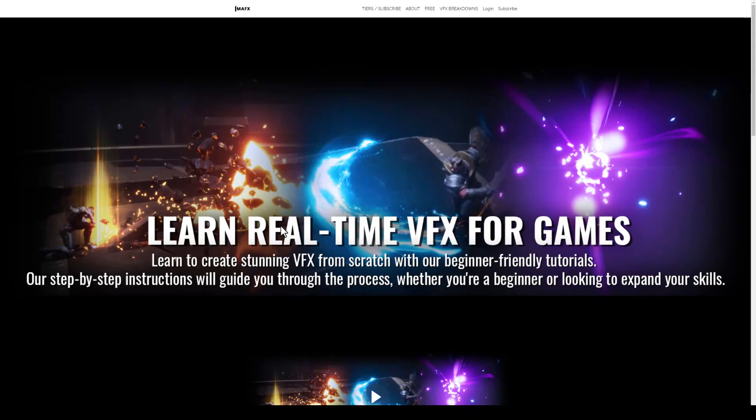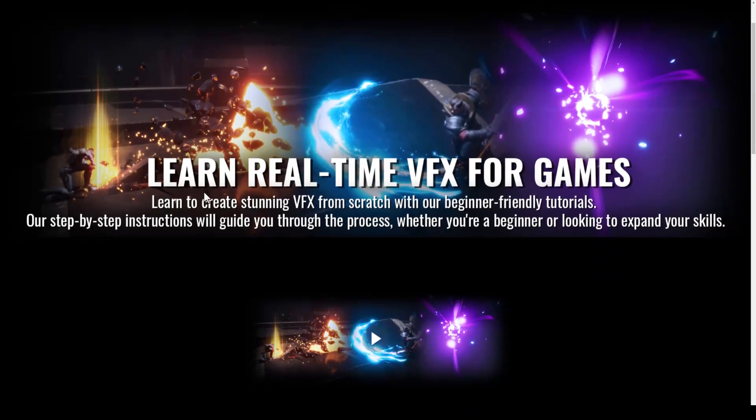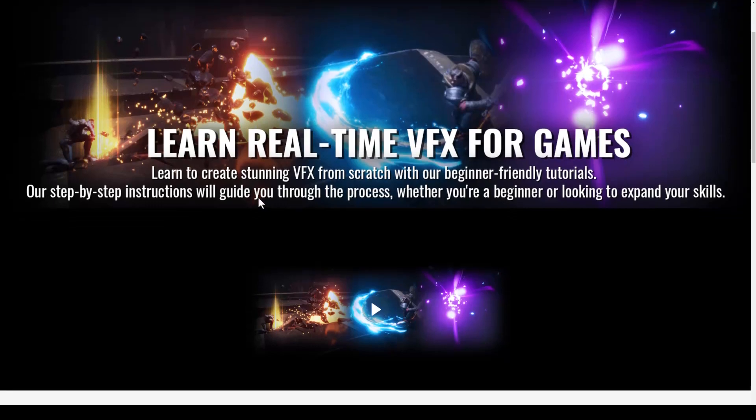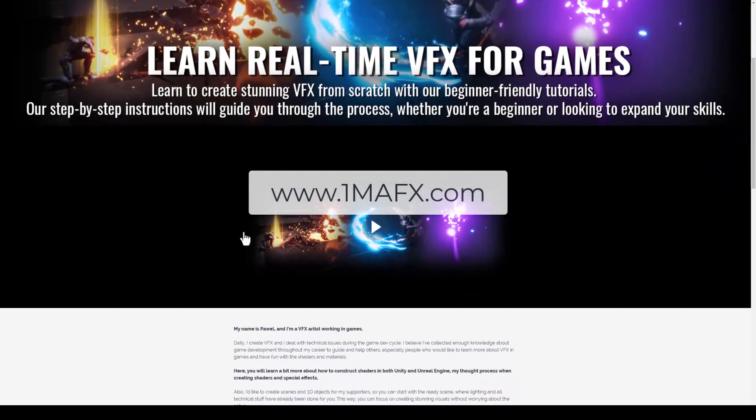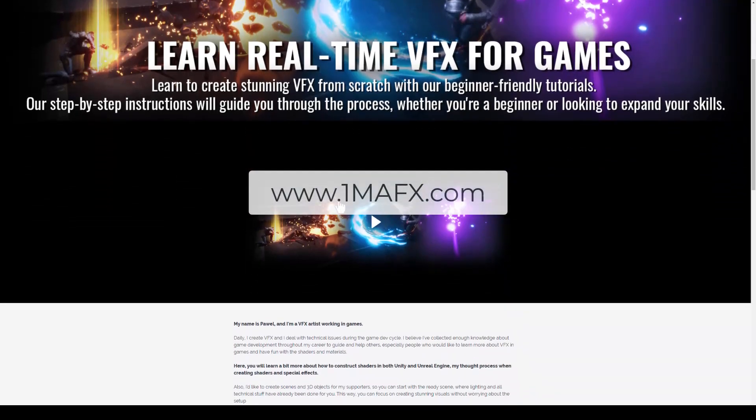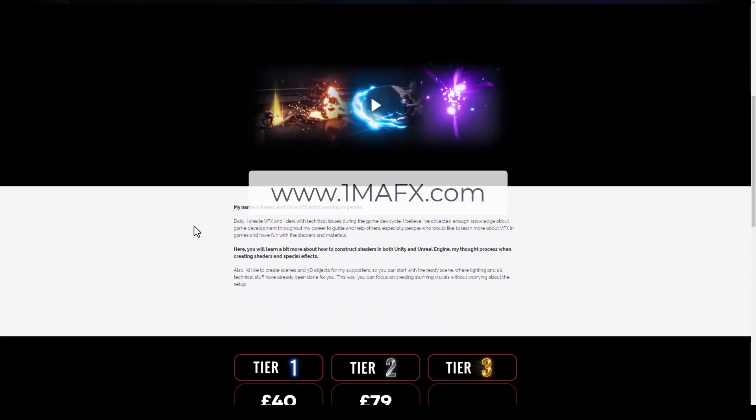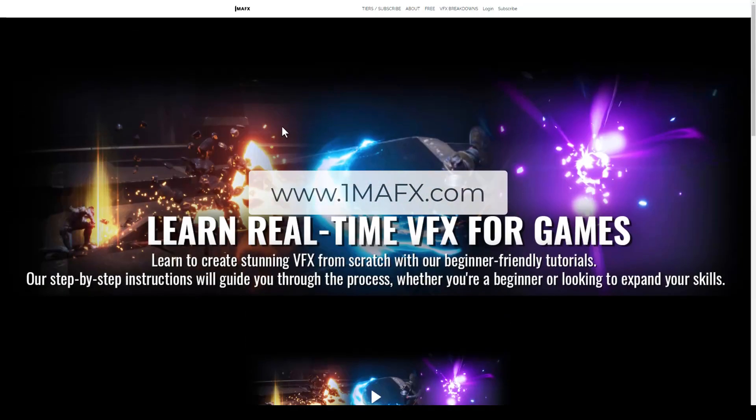Hi everyone, just wanted to give you an update. I finally managed to finish my website with the training courses. It's onemafx.com - you can go there, watch a couple videos, and check the tiers as well.